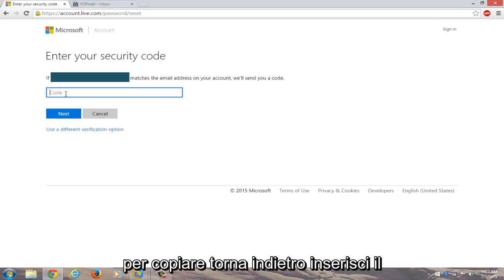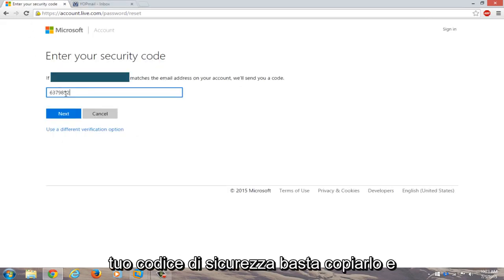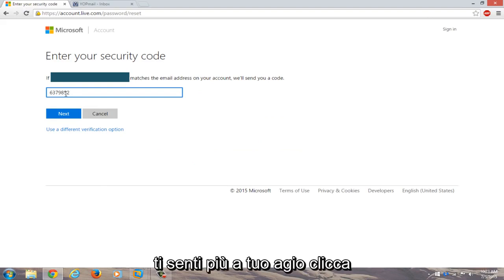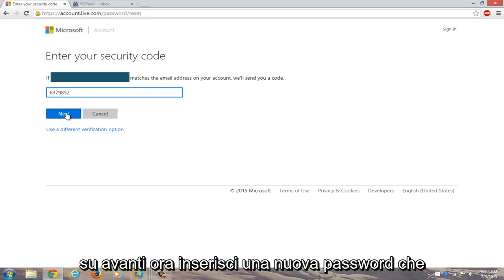Go right back into enter your security code. Just copy and paste it in or you could write it down if you're more comfortable doing that. Click on next.